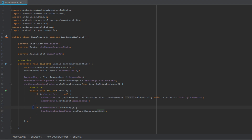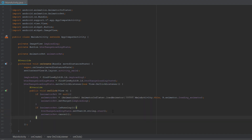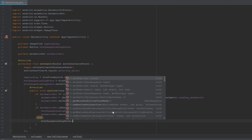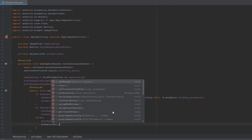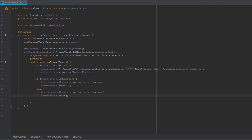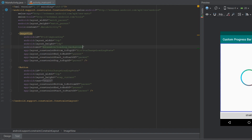We check whether the AnimatorSet is running. If it is, the user wants to stop the animation, so we change the button text to 'start' and stop the animation. If it isn't running, the user wants to start it, so we change the button text to 'stop' and start the animation. Finally, we go back to activity_main layout and provide an src attribute to our ImageView with the loading_background drawable.